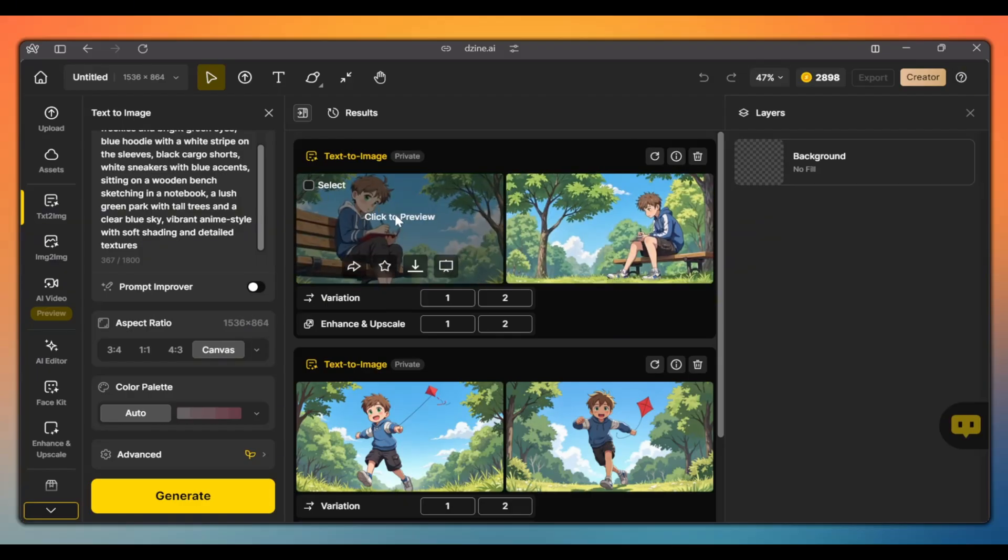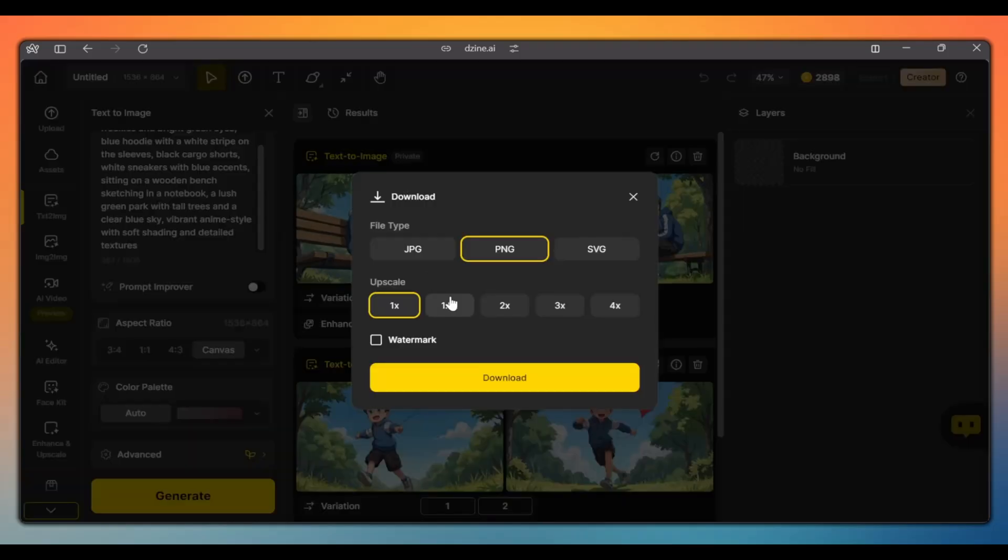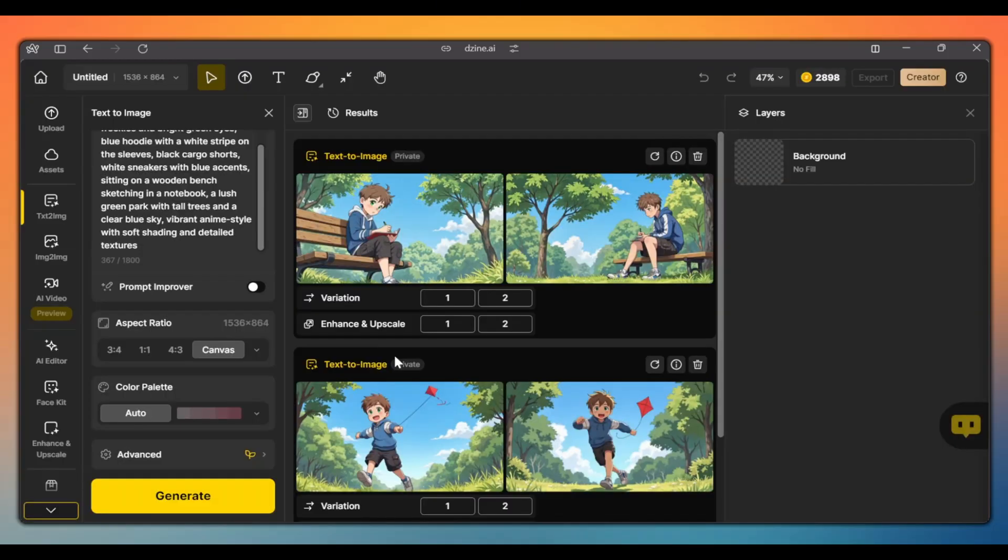Repeat this process for all the scenes you need. And simply click the download button to download the ones that you like. And that's it. That's how easy it is to create consistent characters using the seed number method.